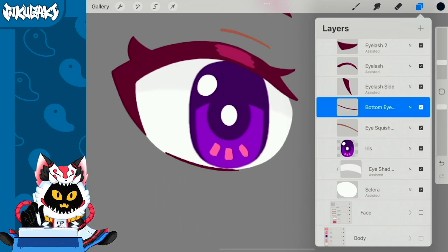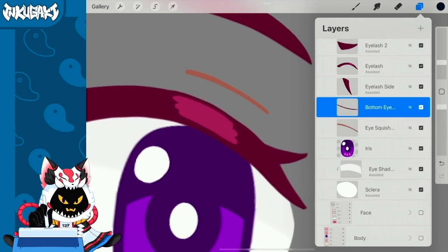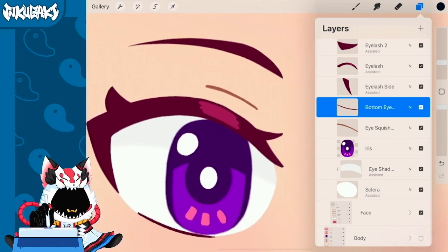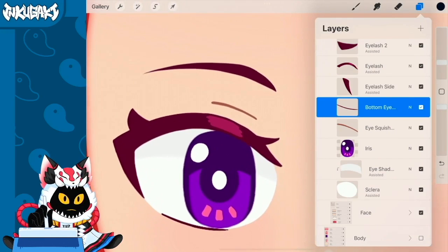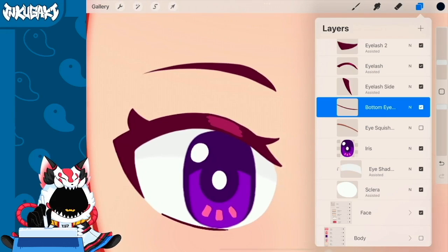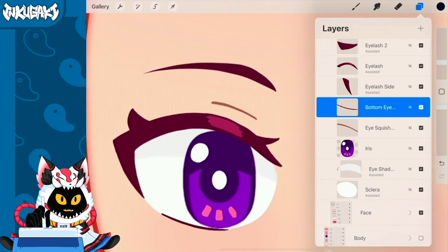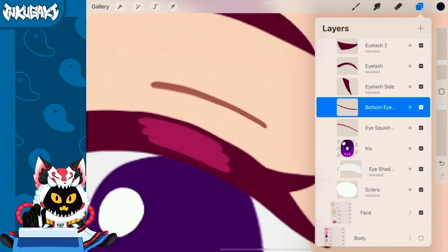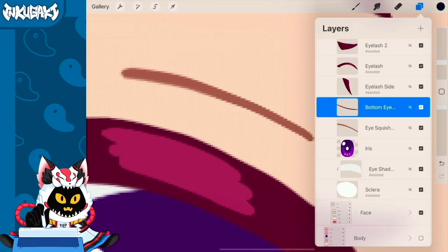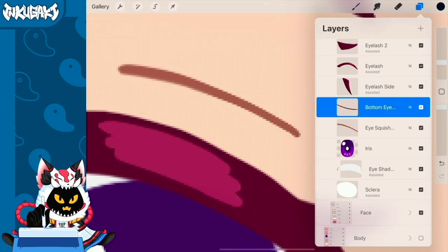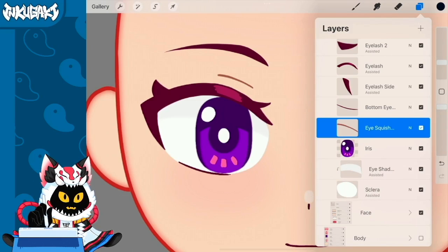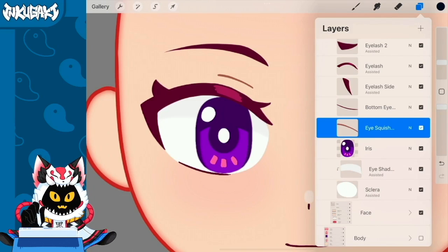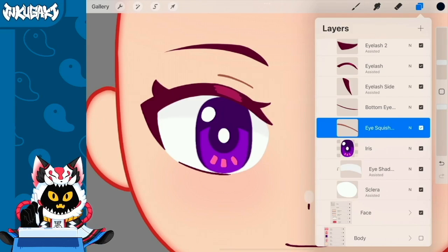Then I have the bottom eyelash. It's just a little line that will give us a little bit more shape to the eye. And then I call this little line here eye squish. This little line right here—it's basically just a line that's going to help us define a little bit the volume of the eye when opening and closing.